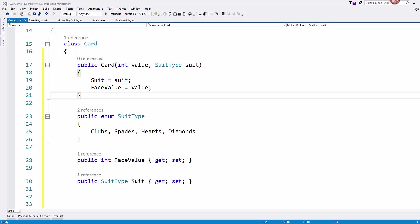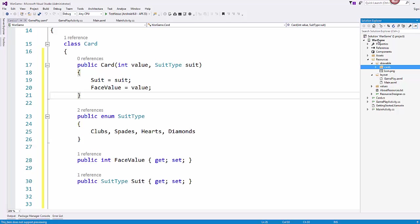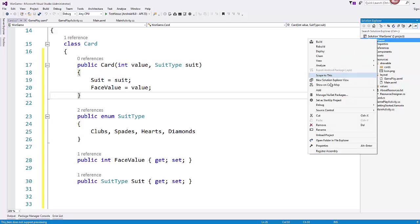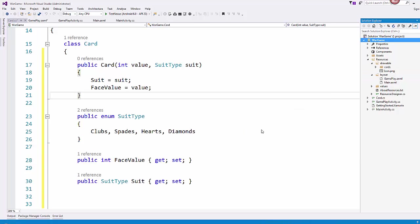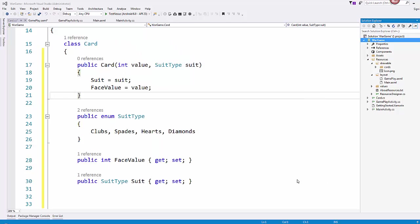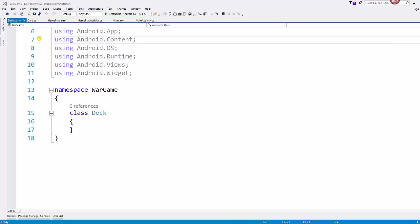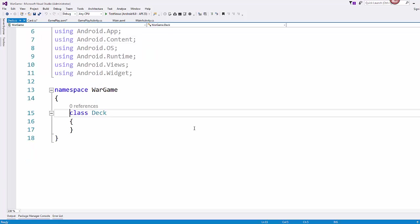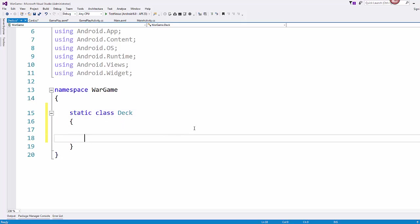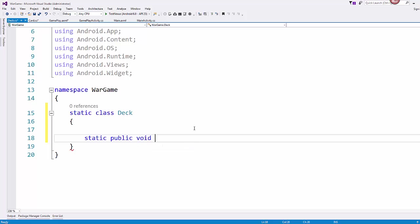So once again, I'll come over to my solution explorer, and I will right click, add a class, and I'm going to call this one deck. And since we won't need a specific instance of class deck, I'm going to make this a static class. And so what we'll want is static public void CreateDeck.